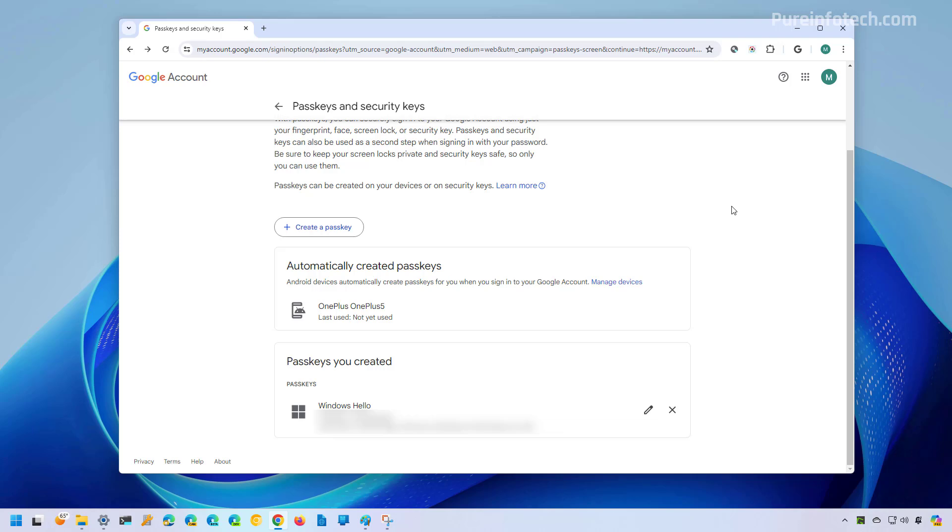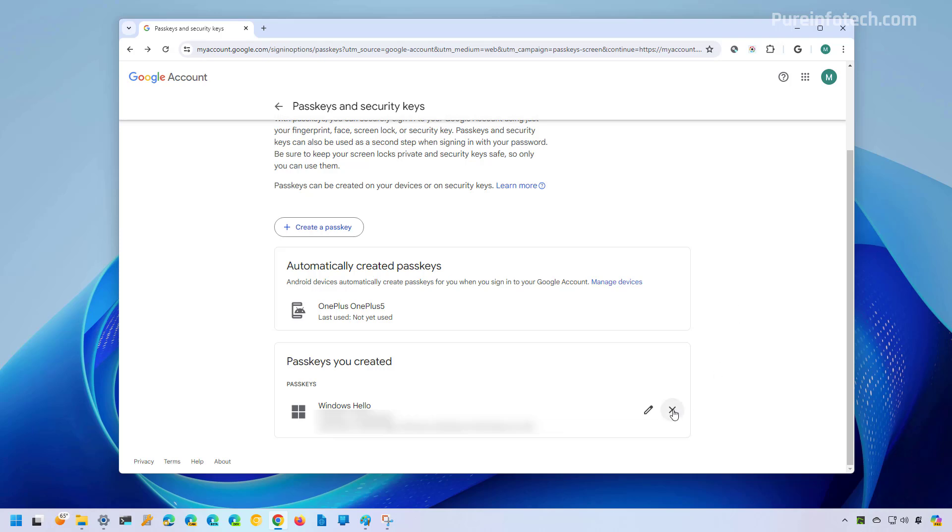However, if you go to your account, you will still be able to find the passkey. And if you want to delete that from your account, you can do that by just clicking the delete button.